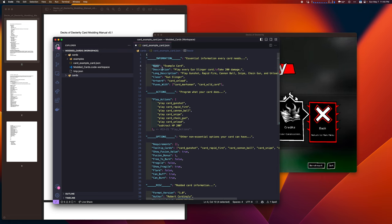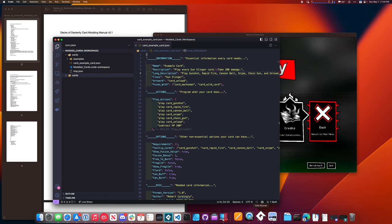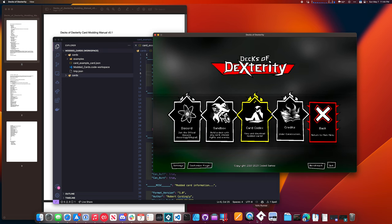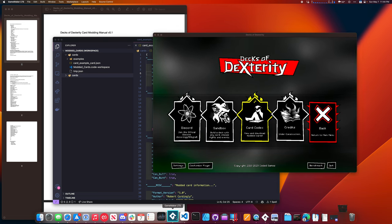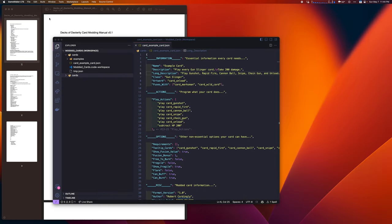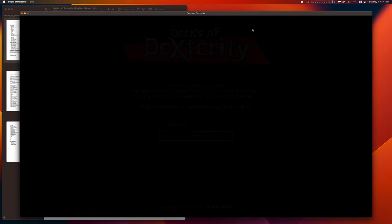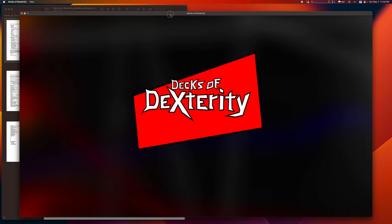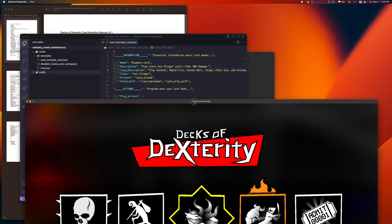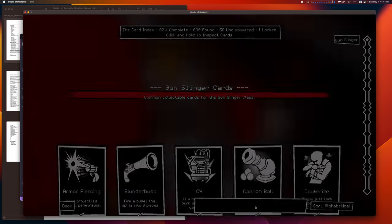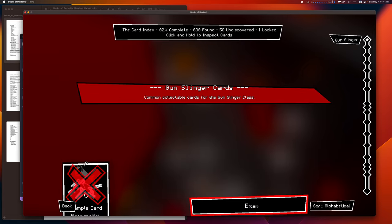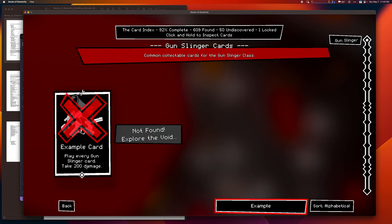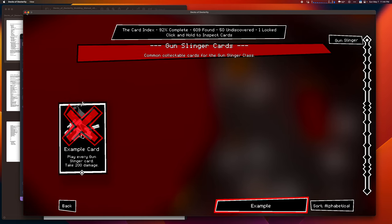If I restart the game, for me, that means I have to go into GameMaker and rerun it. For you, that means just closing and reopening the game. We named that card example card. And if we go into the card index, we should see a card called example card. And we do. That's the card we just made.